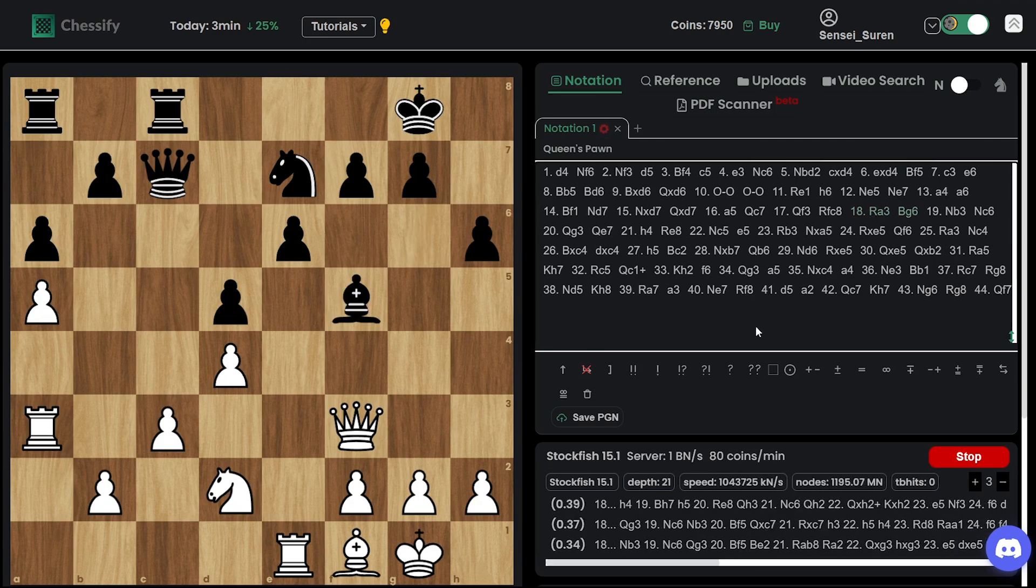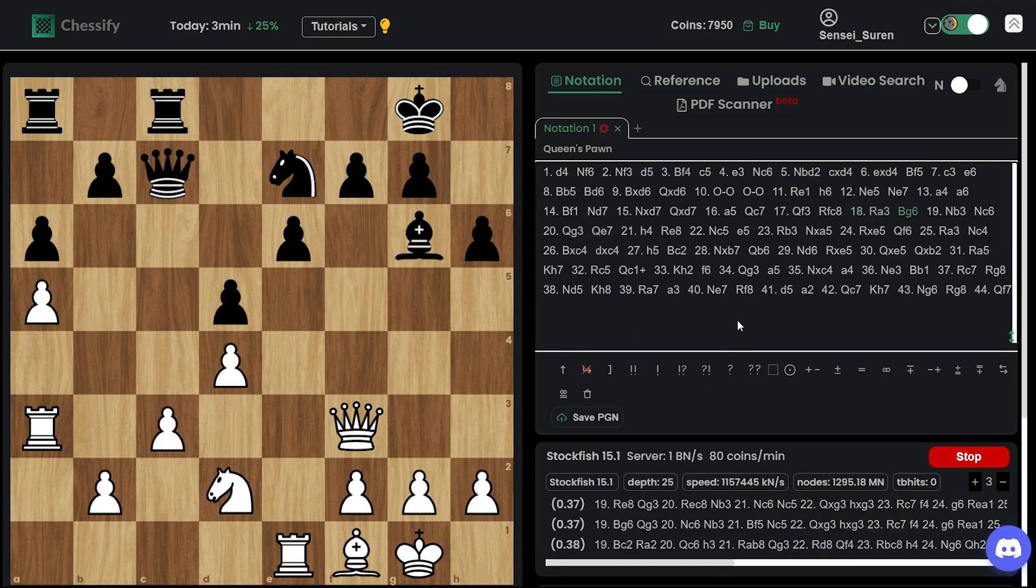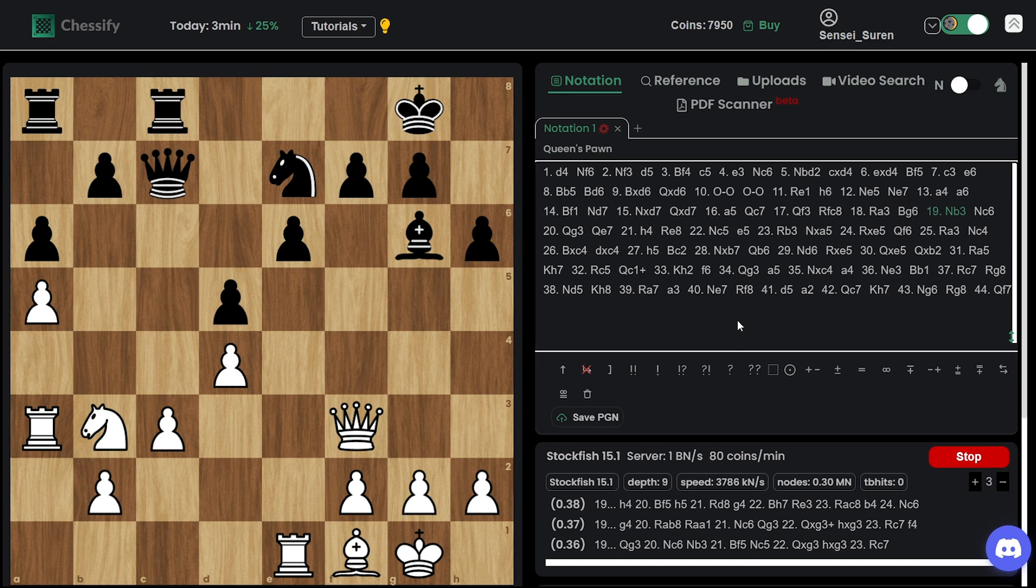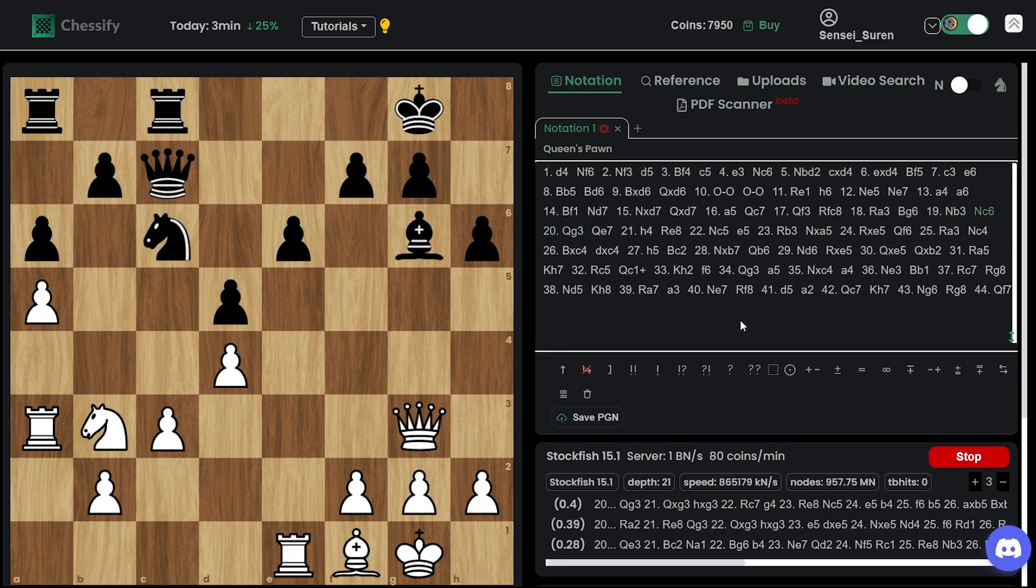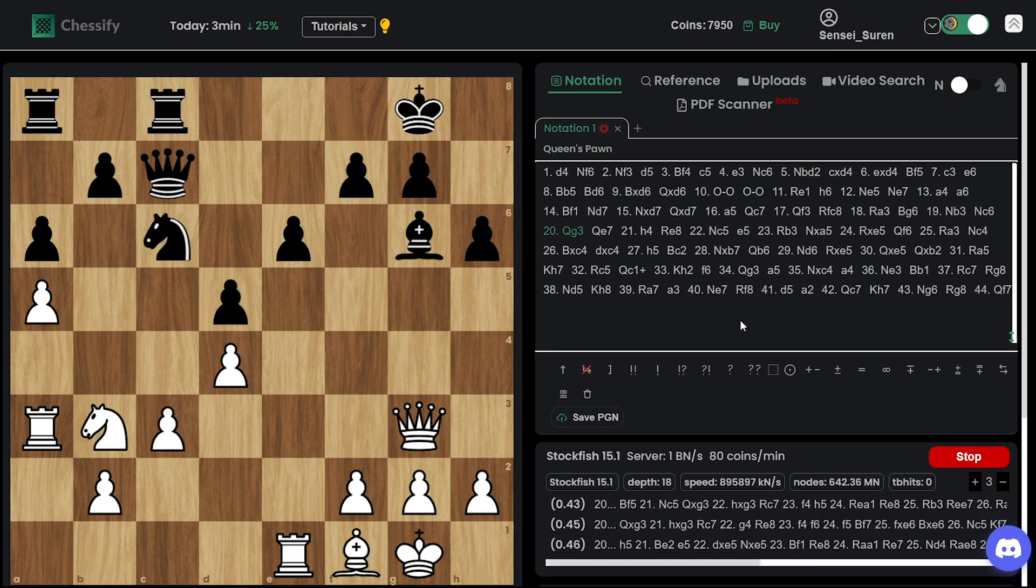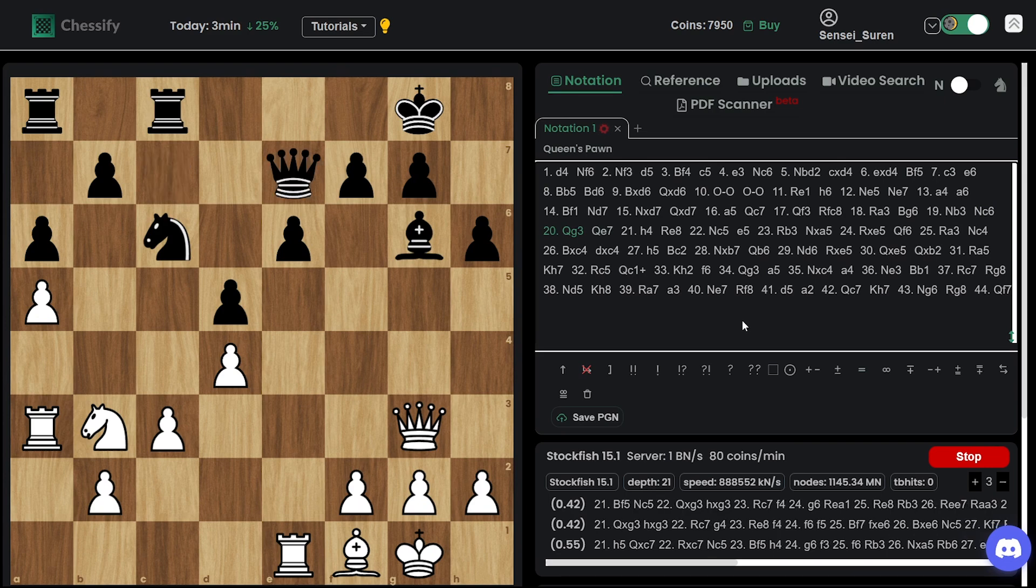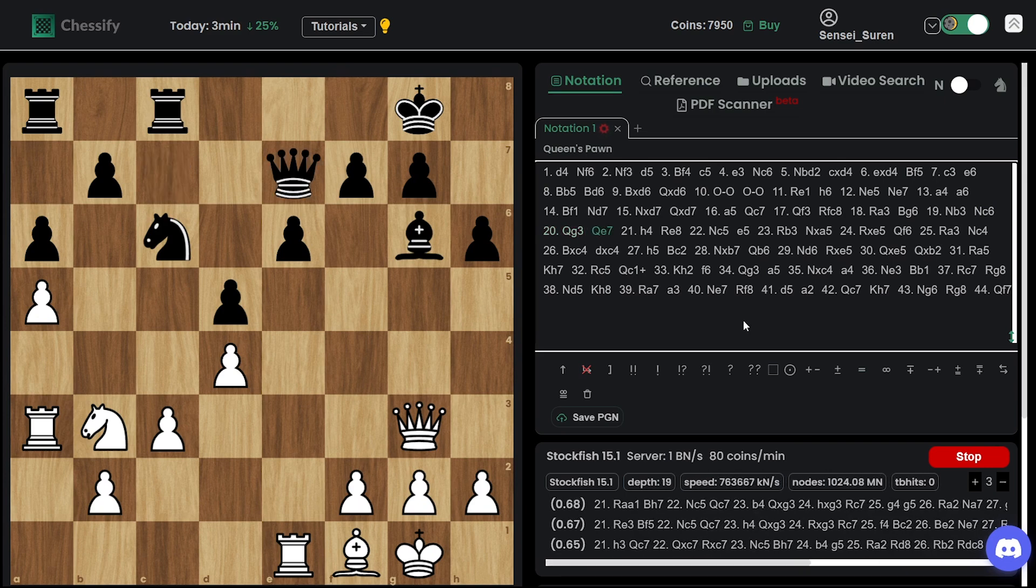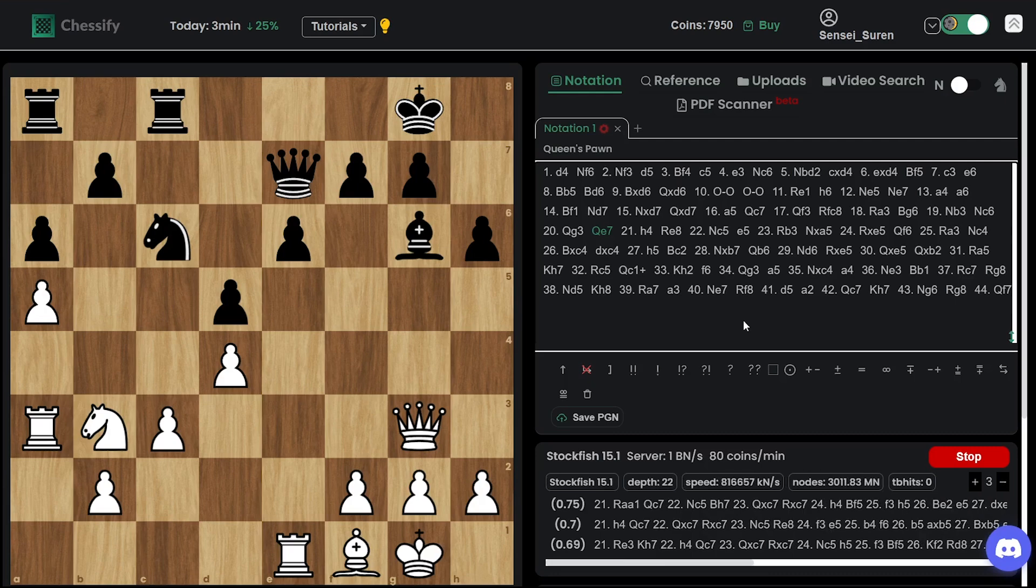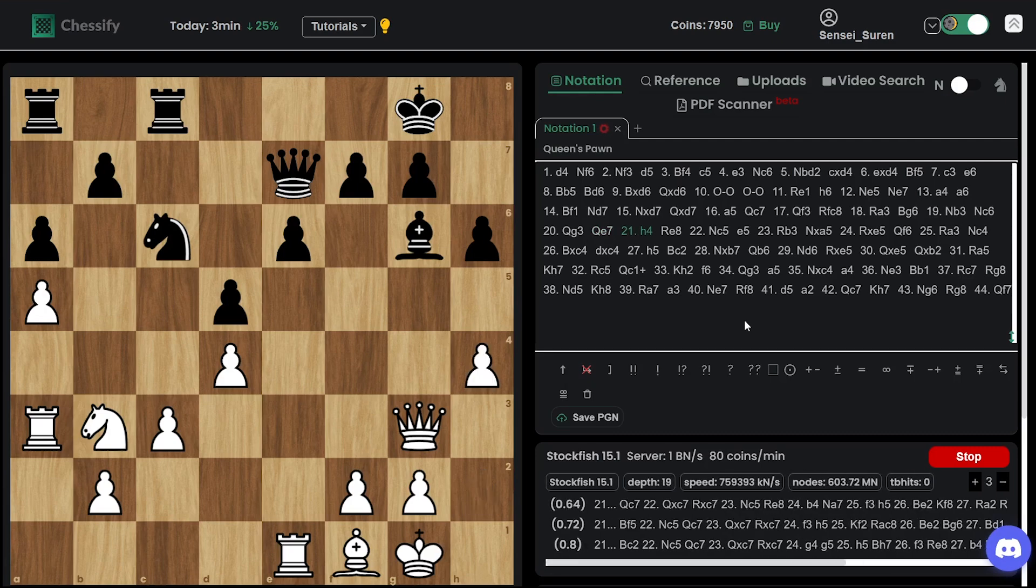Bishop g6 was among Angie's choices, right? Knight b3 goes. The logical continuation. Knight c6. Queen g3. And the offer of exchange of queens was rejected.